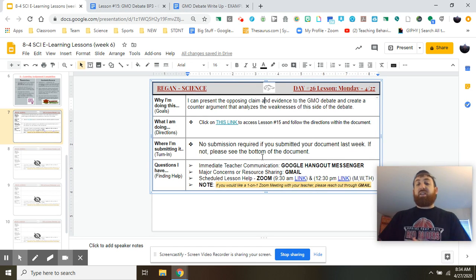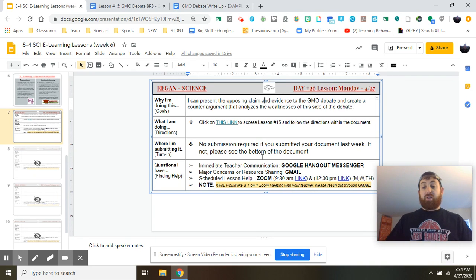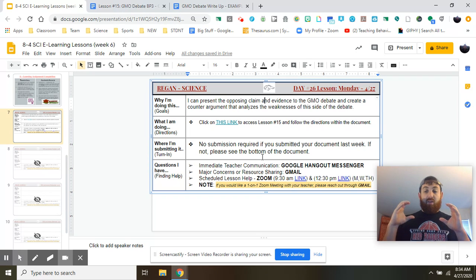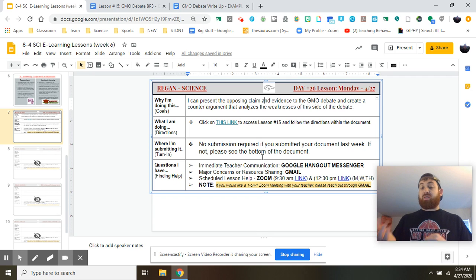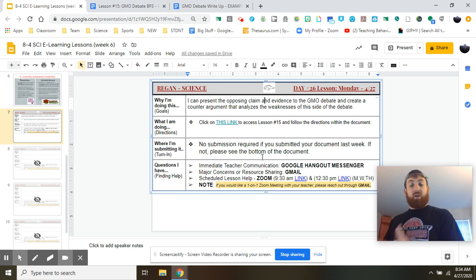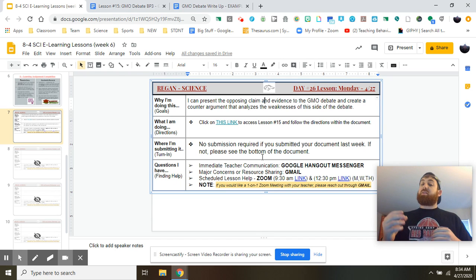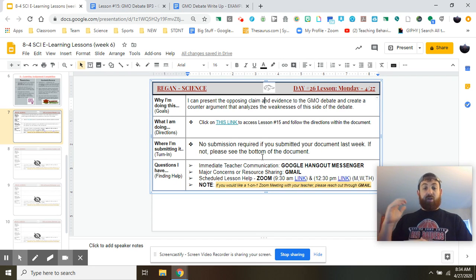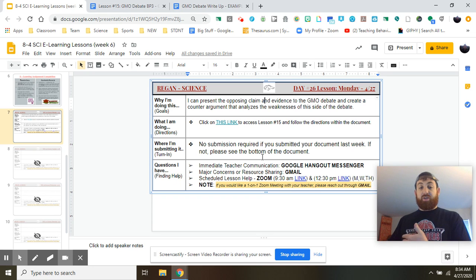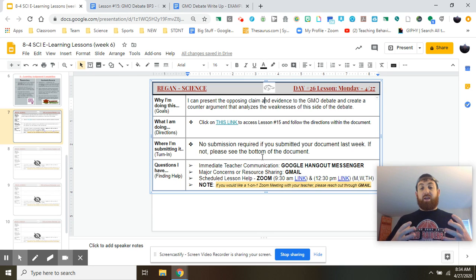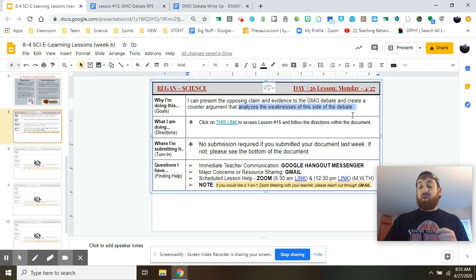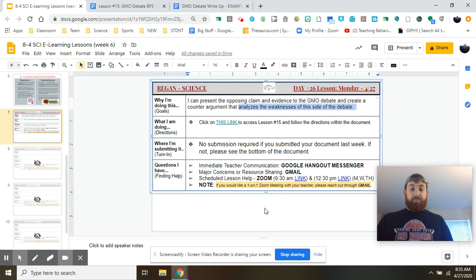Today we're going to be presenting the opposing claim and evidence in the GMO debate. You guys already picked the side of the debate you felt was best supported by evidence — now we're going to present the other side. We're going to do this to give the other side its dues, expressing what the other side is thinking and the evidence for it. Then you're going to create a counter-argument to analyze what makes that side weak or flawed in some way.